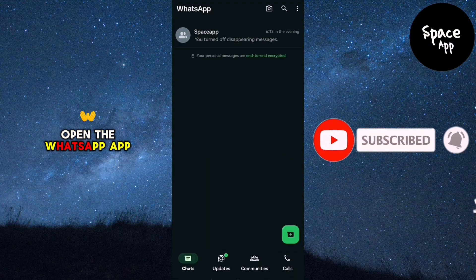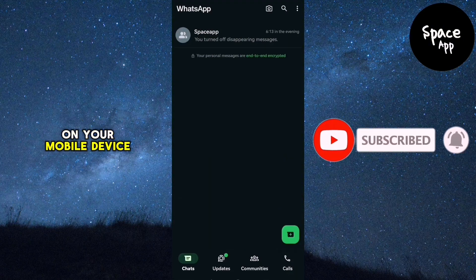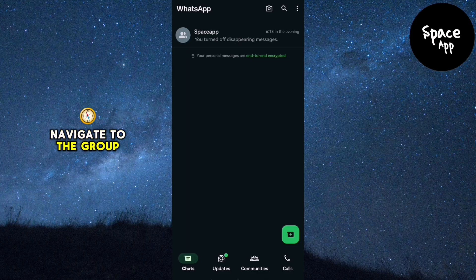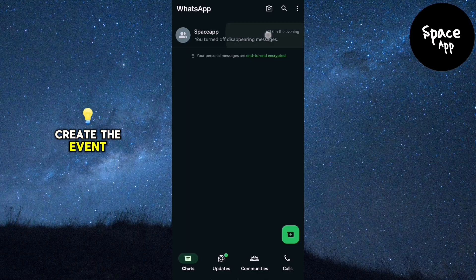Open the WhatsApp app on your mobile device. Once you're in WhatsApp, navigate to the group chat where you want to create the event.